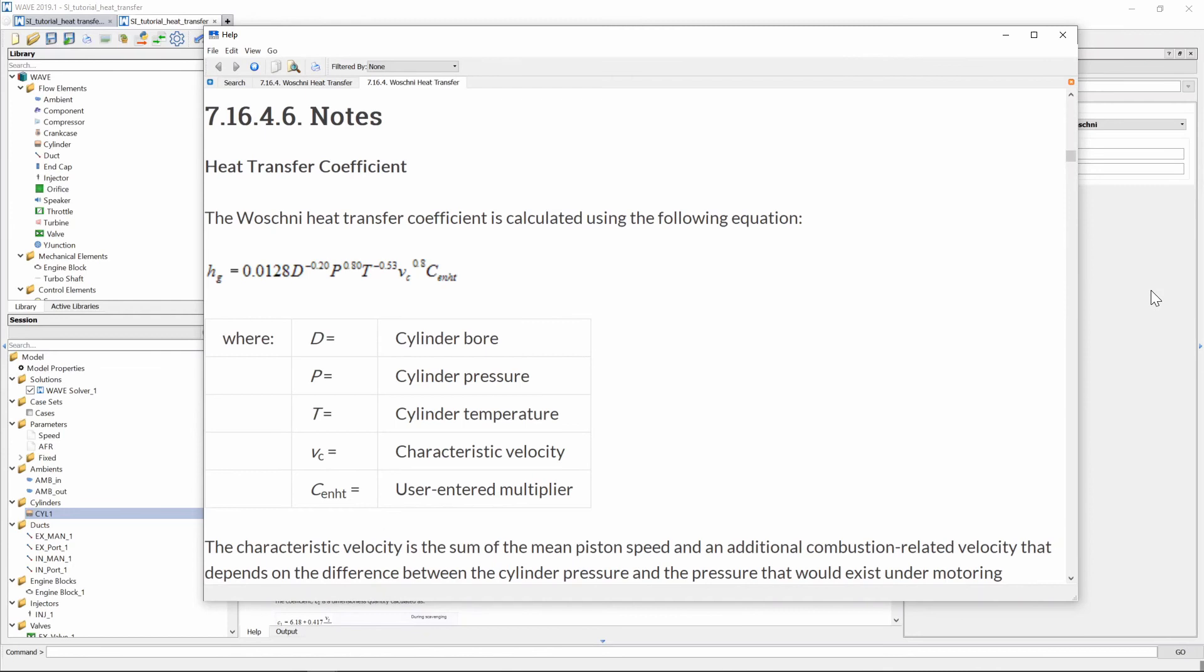If we're going to the help file of Ricardo Wave and we search for Woschni heat transfer we'll get this equation given for calculating the convective heat transfer coefficient and you can see it is dependent on a bunch of variables: cylinder bore, cylinder pressure, cylinder temperature and characteristic velocity.